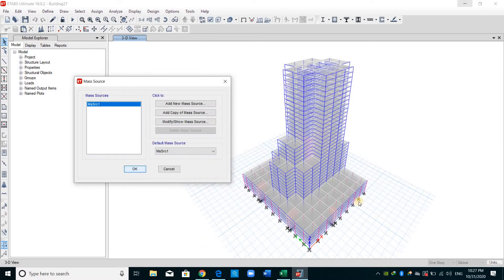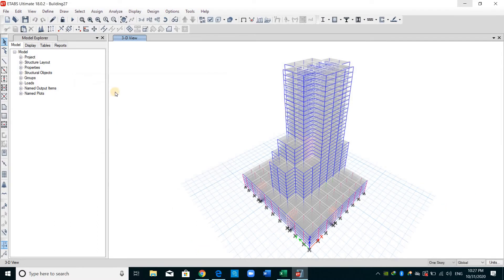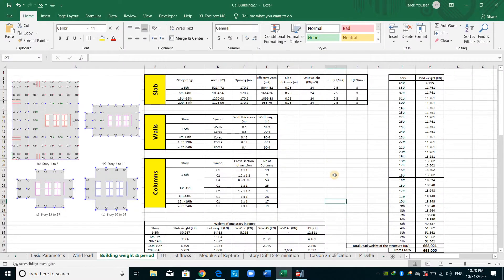This is all we need to do inside ETABS. I will run the model, but first I will go to Excel to show you how we can compute the effective seismic weight and the way ETABS follows to compute masses lumped at the center of each story.